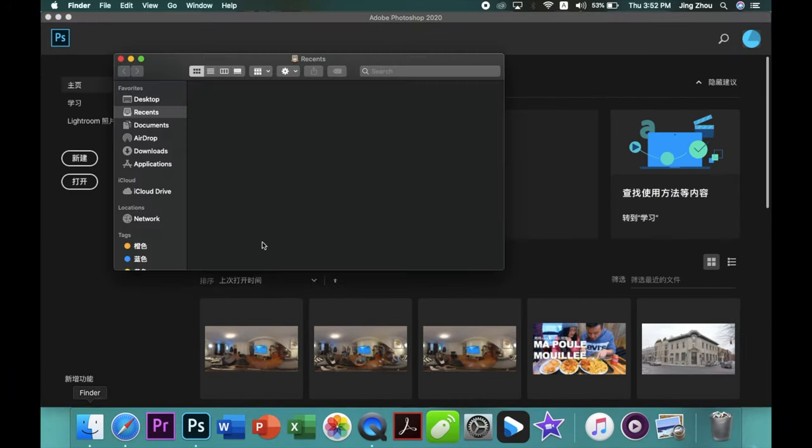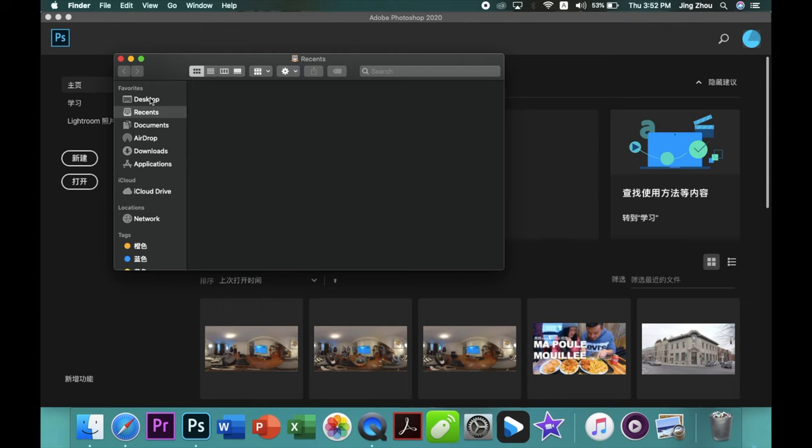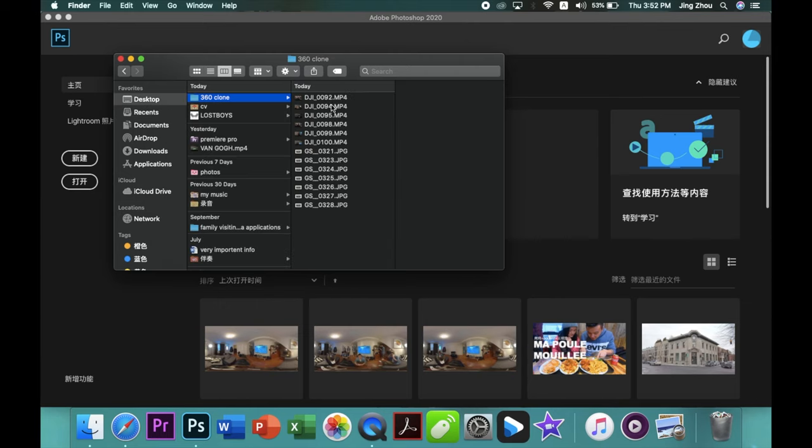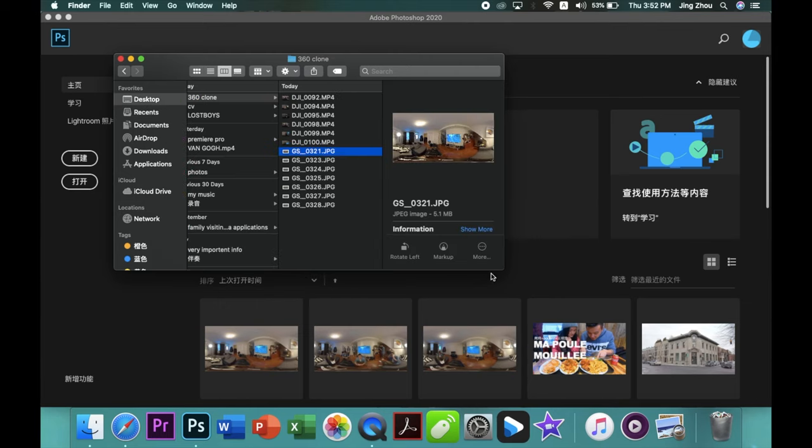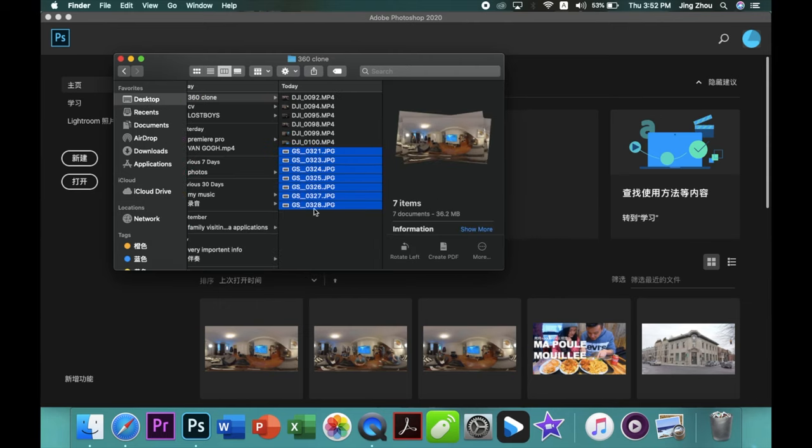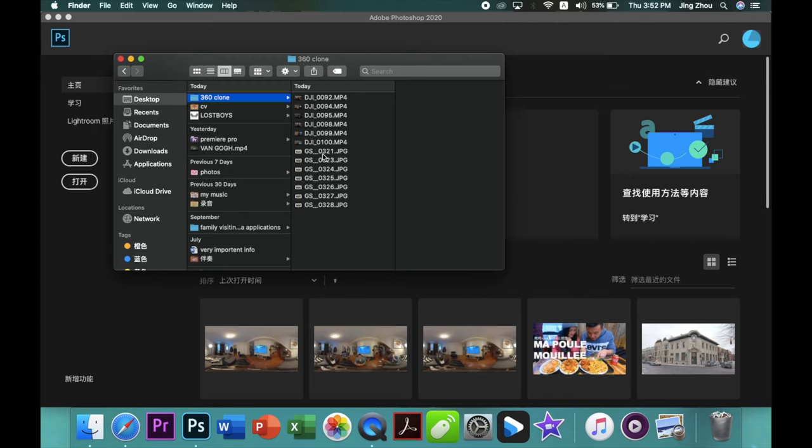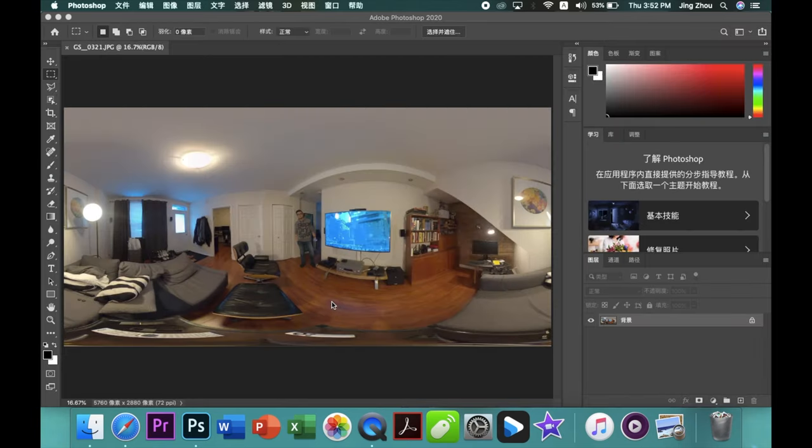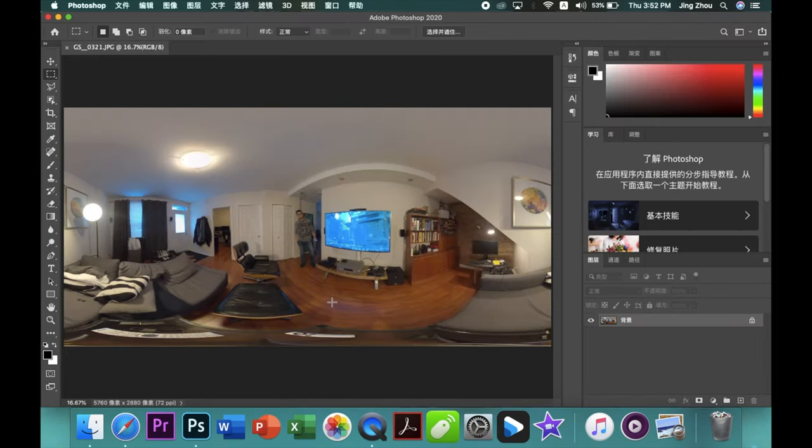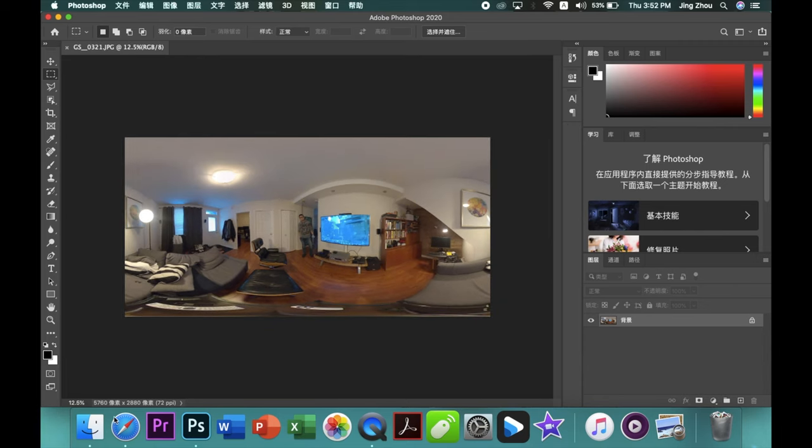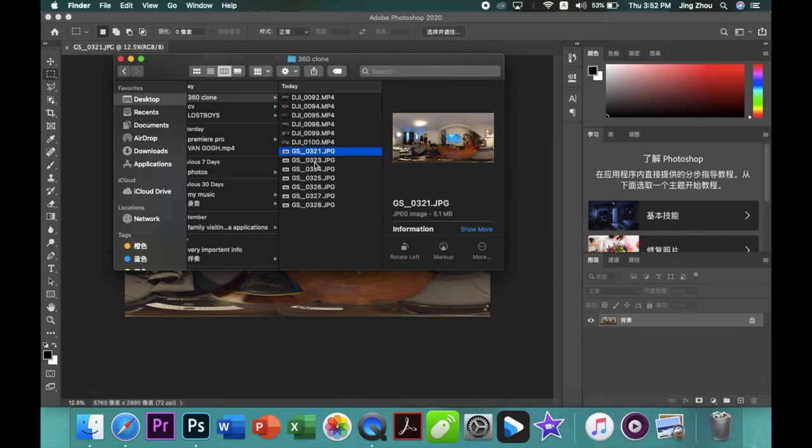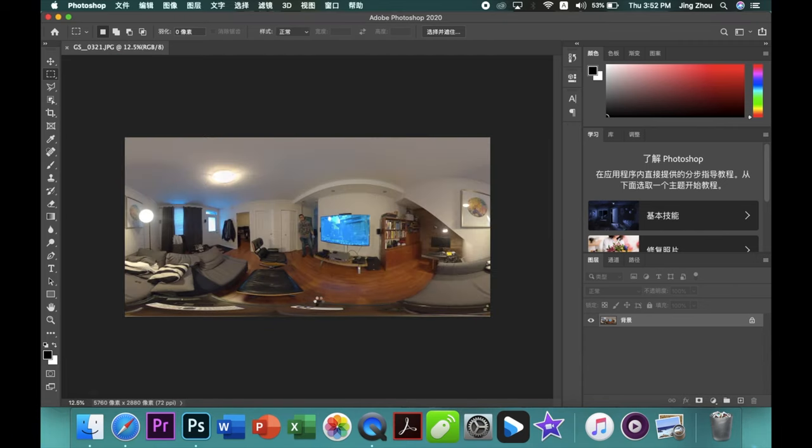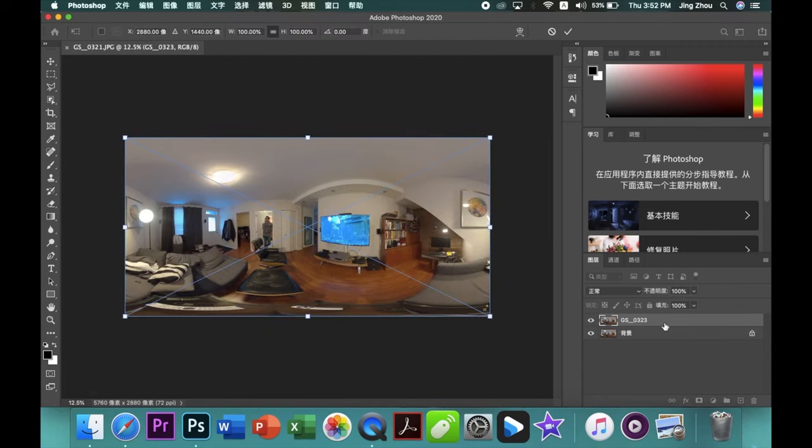Now open your Photoshop. Sorry, my Photoshop is a Chinese version but it doesn't matter. Open the first photo that you took, then you can import a second photo.